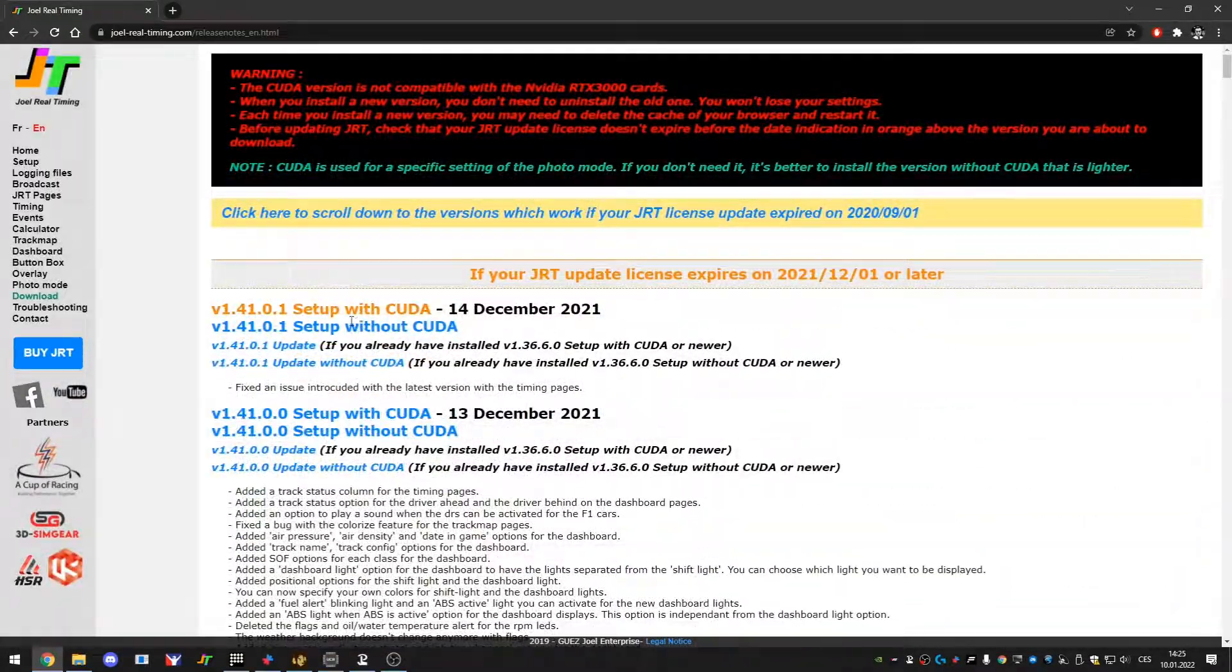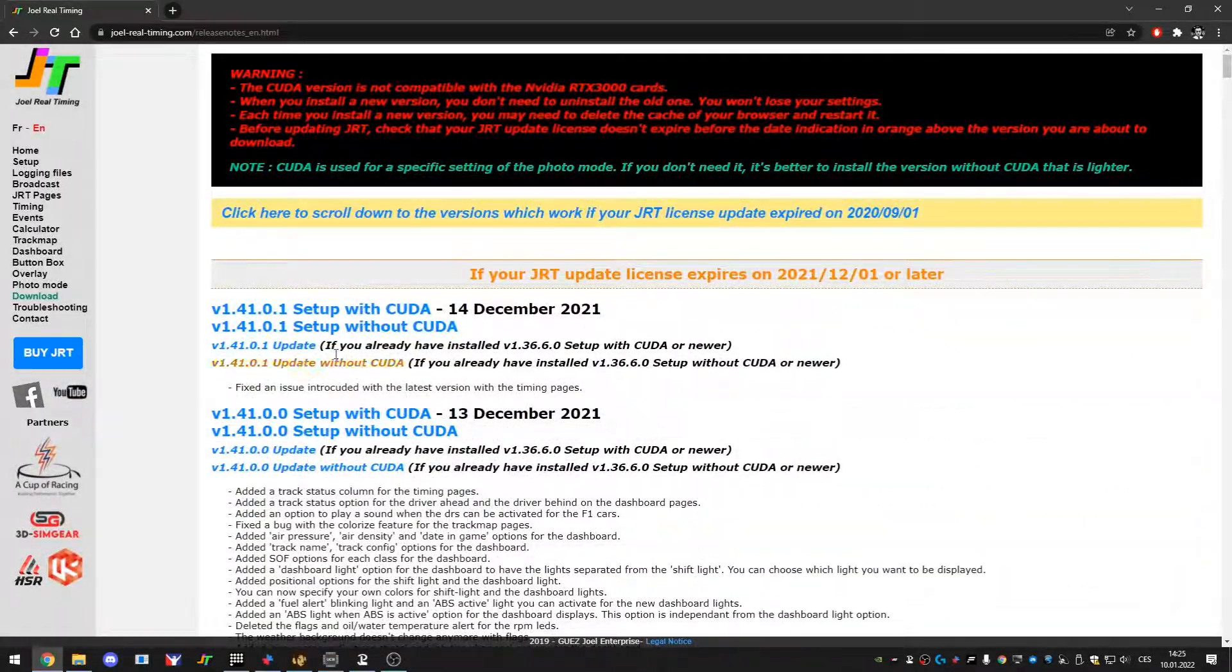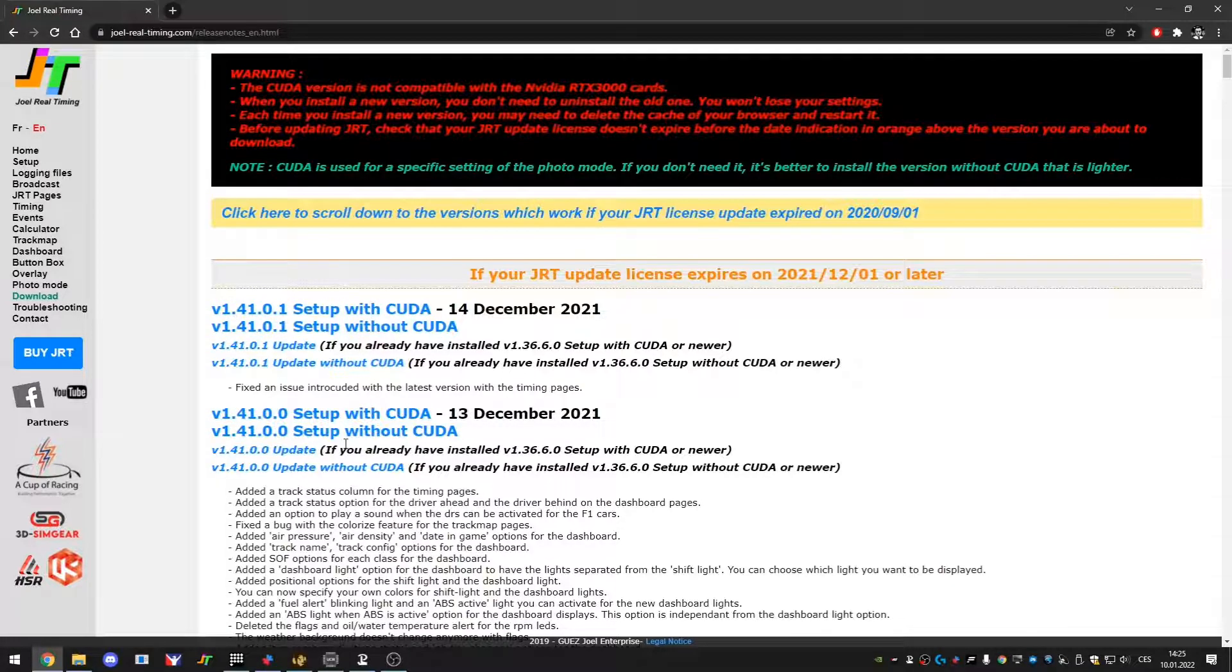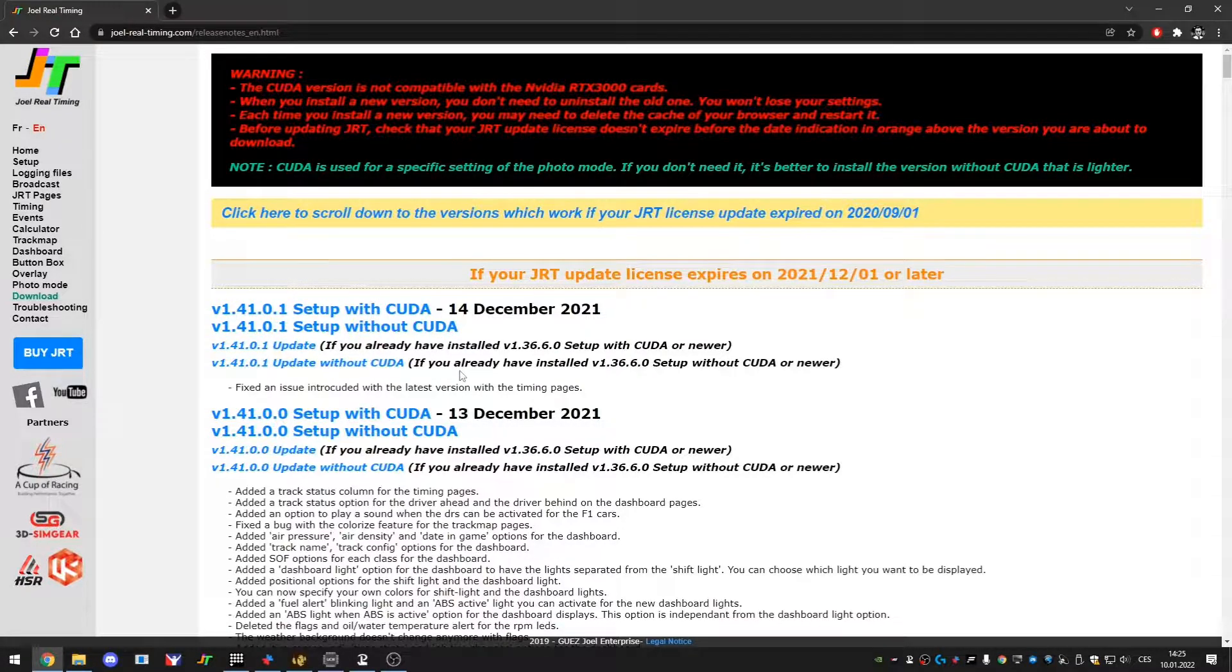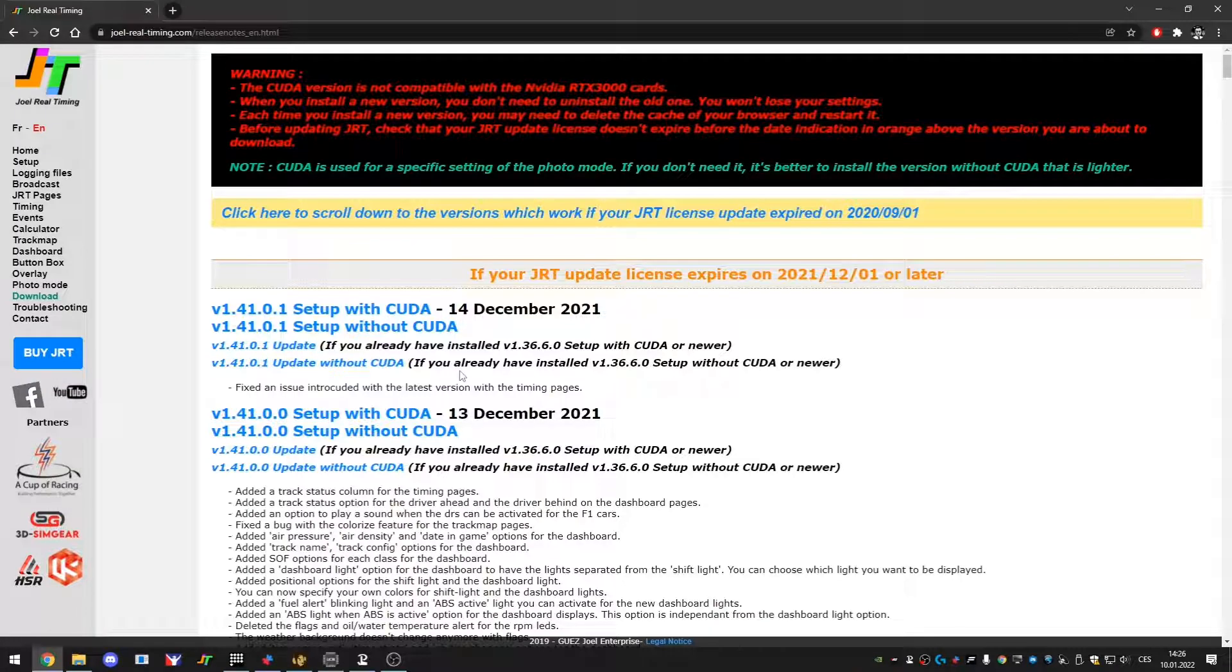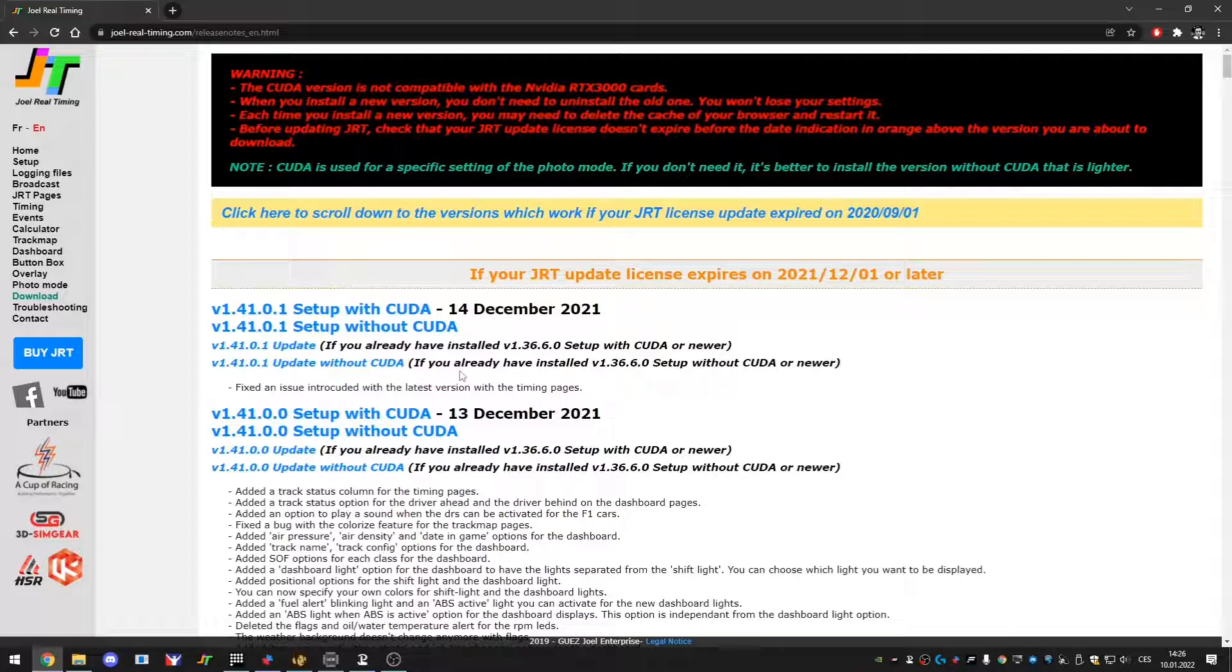Well you might ask why there is so many versions: with CUDA, without CUDA, update, update without CUDA. Well basically CUDA are the cores in your GPU if you're using Nvidia GPU and they are designed to do certain tasks basically and JRT takes advantage of those tasks.